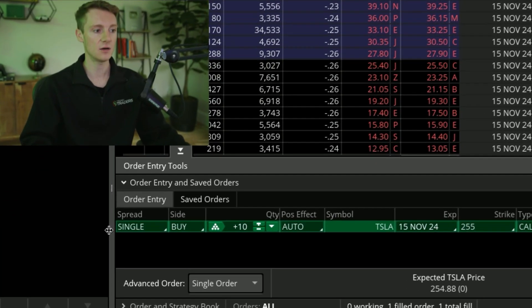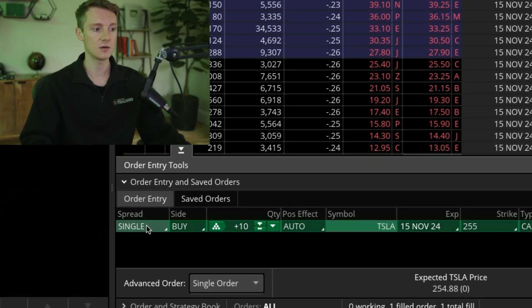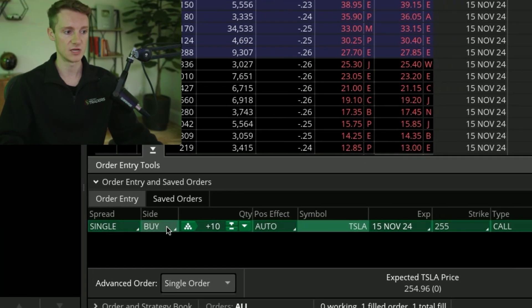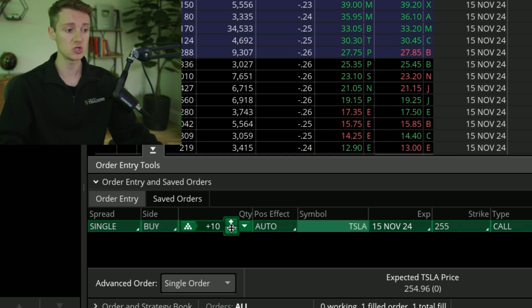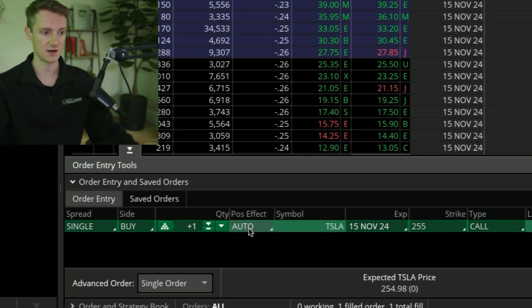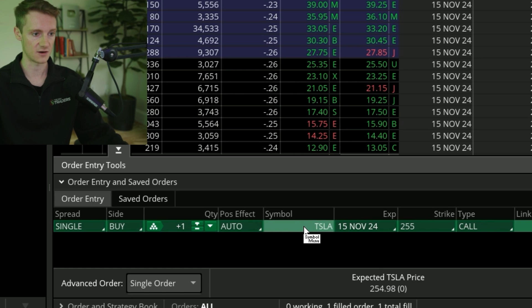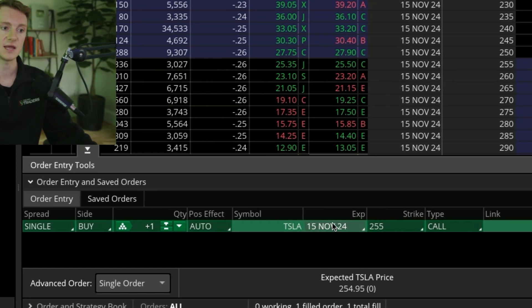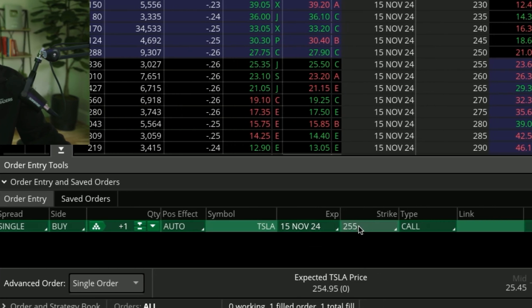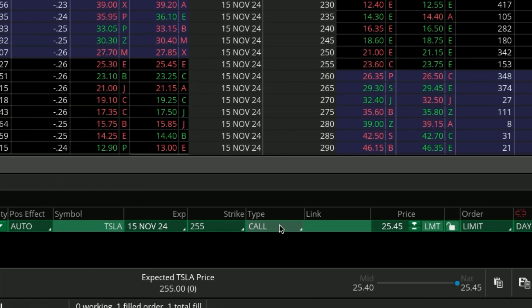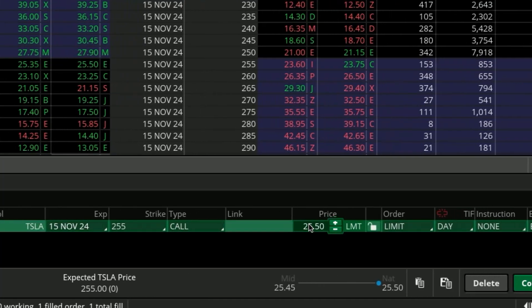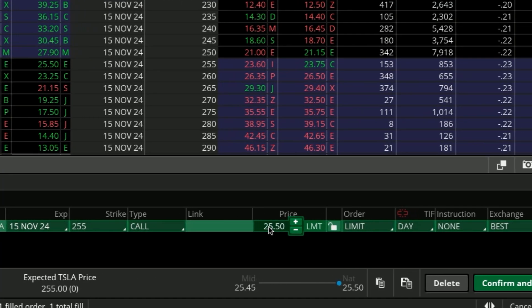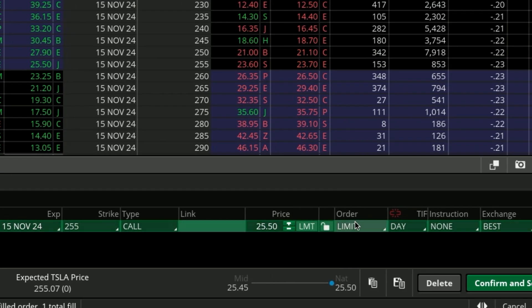If you right click under the ask side and hit buy, this is going to pull up the order. We've got single contracts. We want to buy, just make sure that it says buy. Then we can choose the amount of contracts that we want to purchase. Position effect, we'll leave that on auto. We've got our symbol, the expiration date, the strike price. We're looking at buying these calls, and then the current price of the contracts.